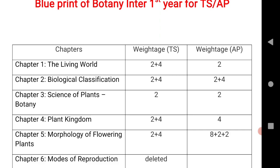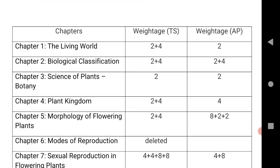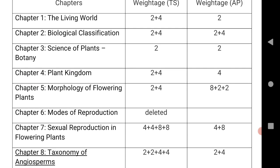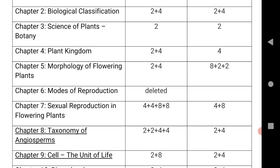Next, Morphology of Flowering Plants is 2 plus 4 for TS and 8 plus 2 plus 2 for AP. Chapter 6 is deleted; chapter 7 is 4 plus 4, that is 2 SAQs and 2 LAQs for TS, and 1 SAQ and 1 LAQ for AP. For Taxonomy of Angiosperms, that is 2 VSQs and 2 SAQs for TS, and 1 VSQ and 1 SAQ for AP.